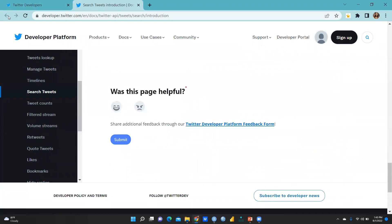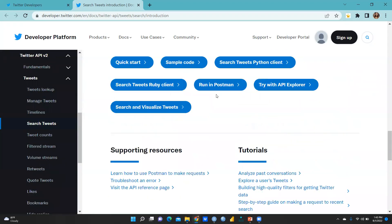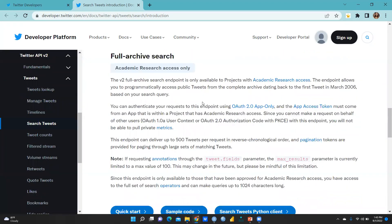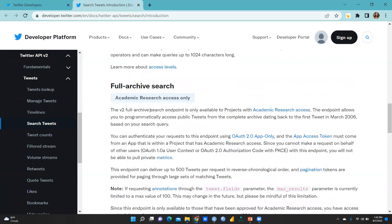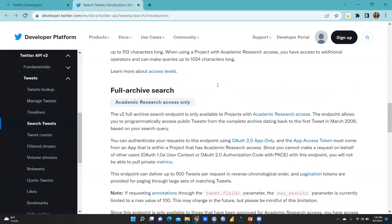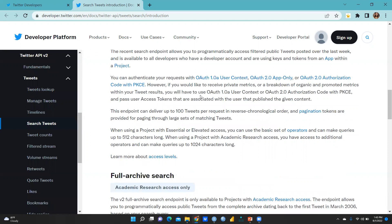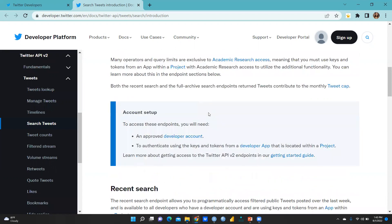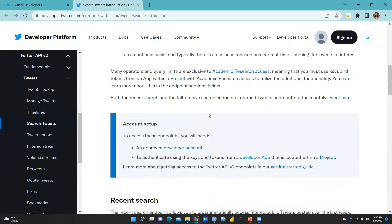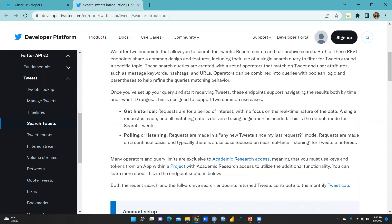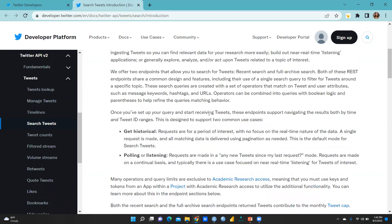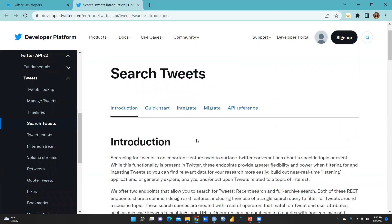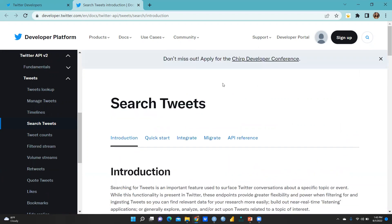After that, wherever academic research access only, because I had written academic research access only, I have created this particular account. After this, they will approve and API would be generated. These API, you have to save on a Word document. I'm sure this video would be helpful to you.